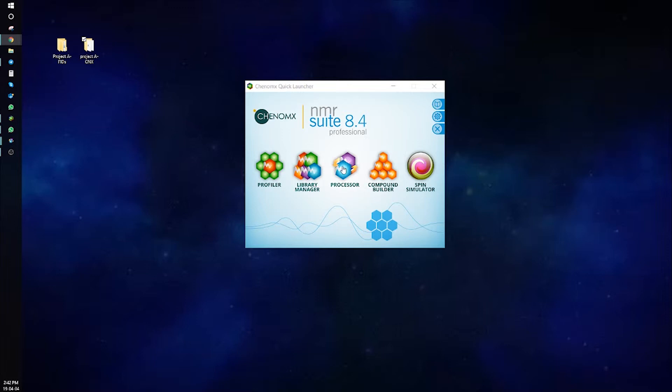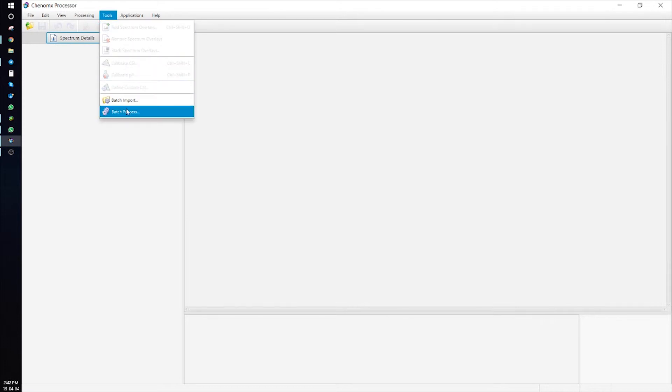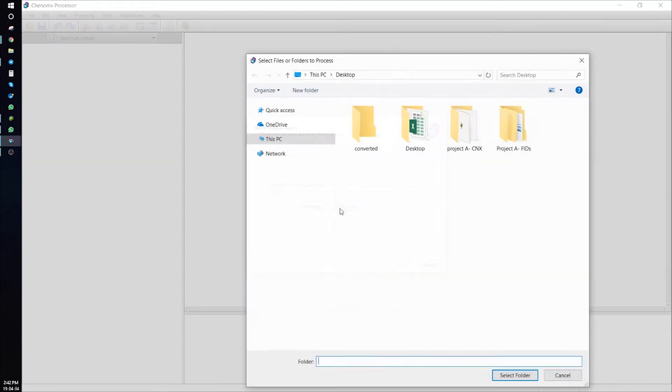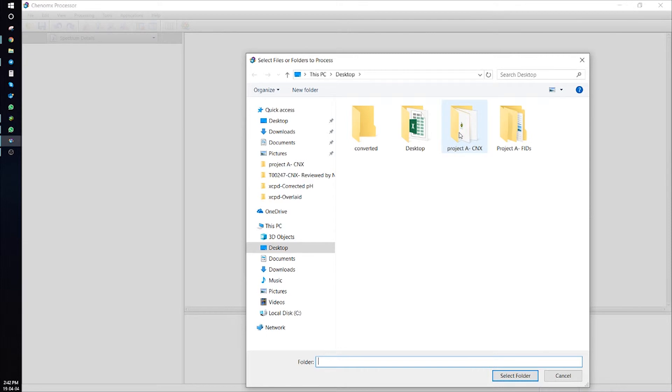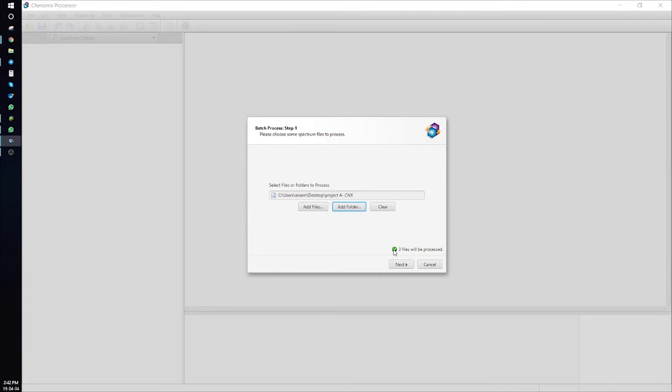Processor, Tools, Batch Process, and here we select the folder that includes all your CNX files. Here we have three CNX files in that folder.